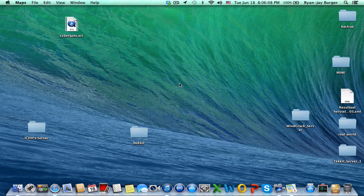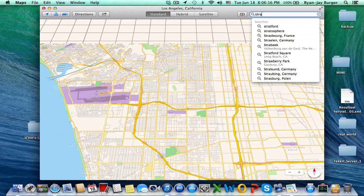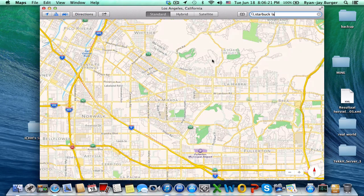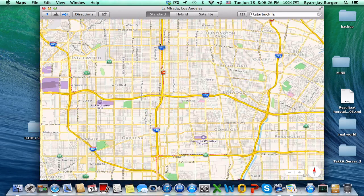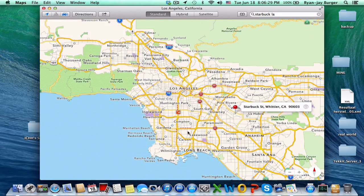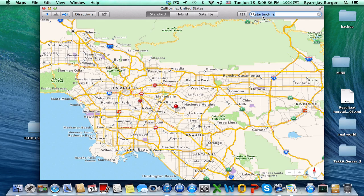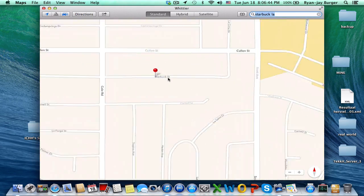You also have Apple Maps on your MacBook now. You can find your nearest Starbucks — for example, in LA or Detroit. Let's try to find a Starbucks.